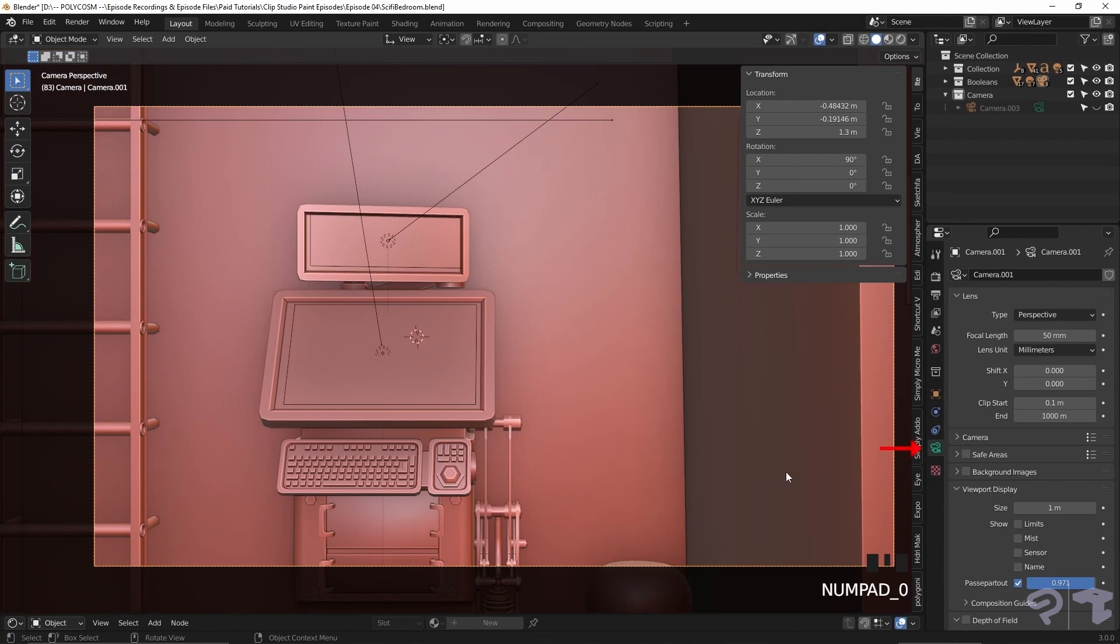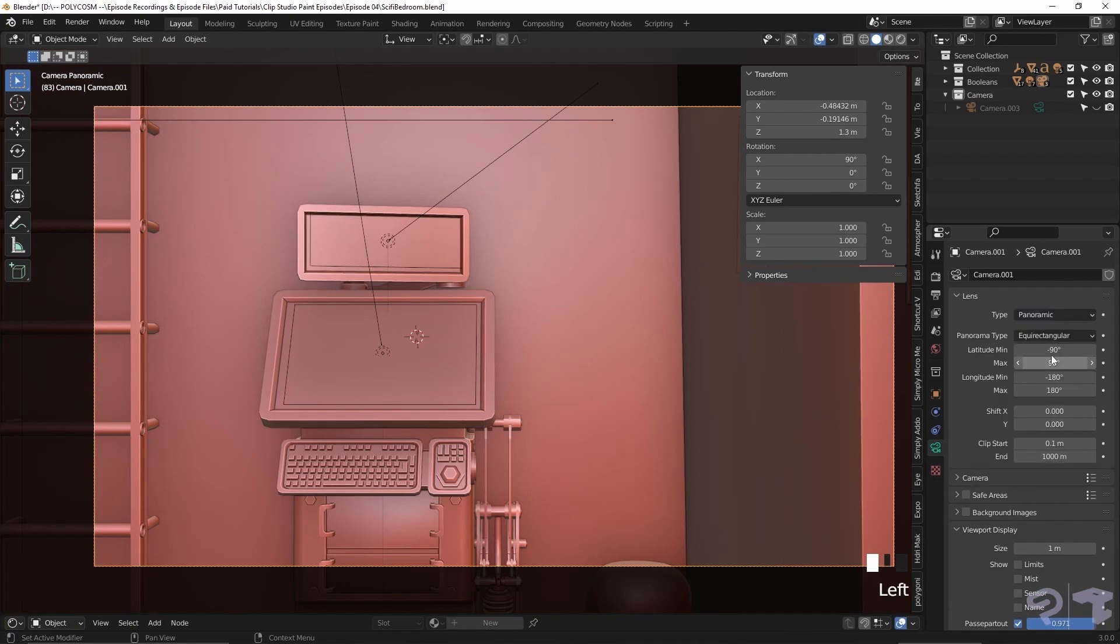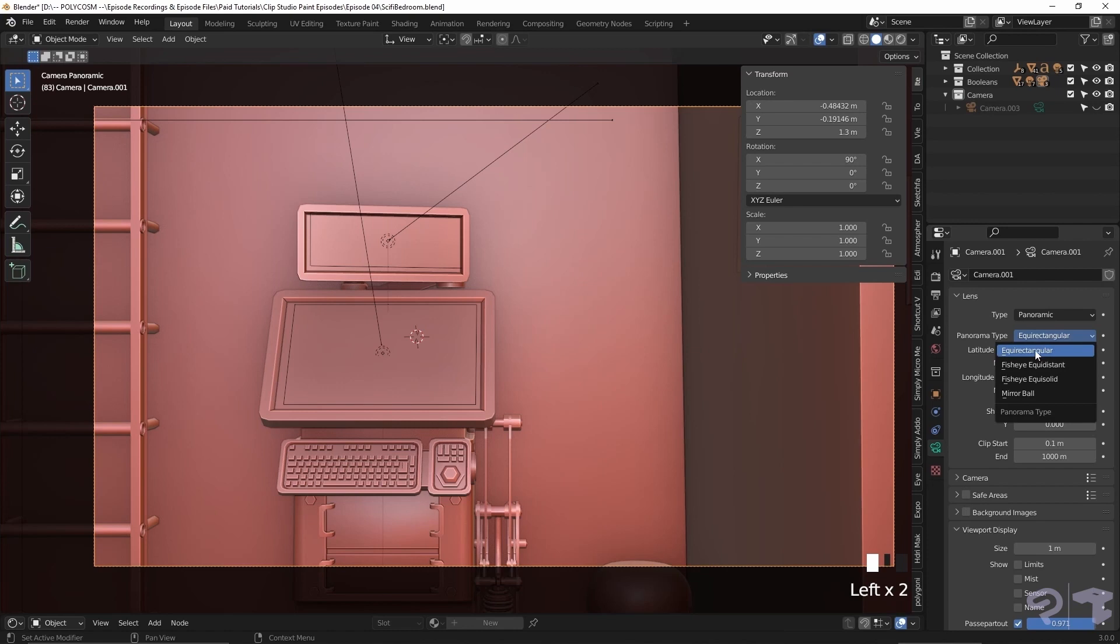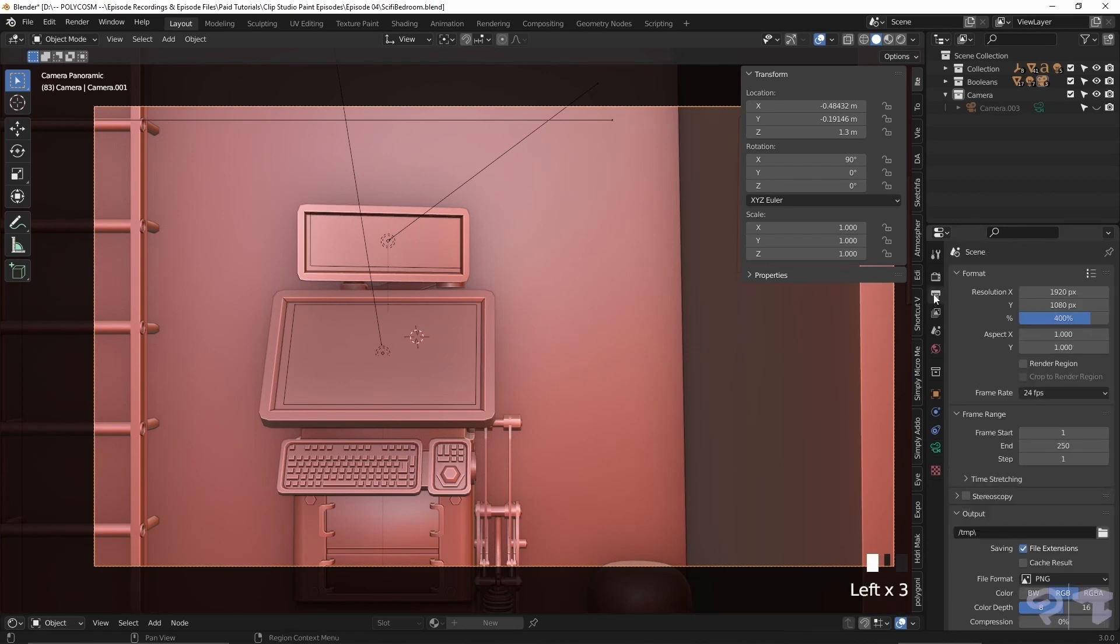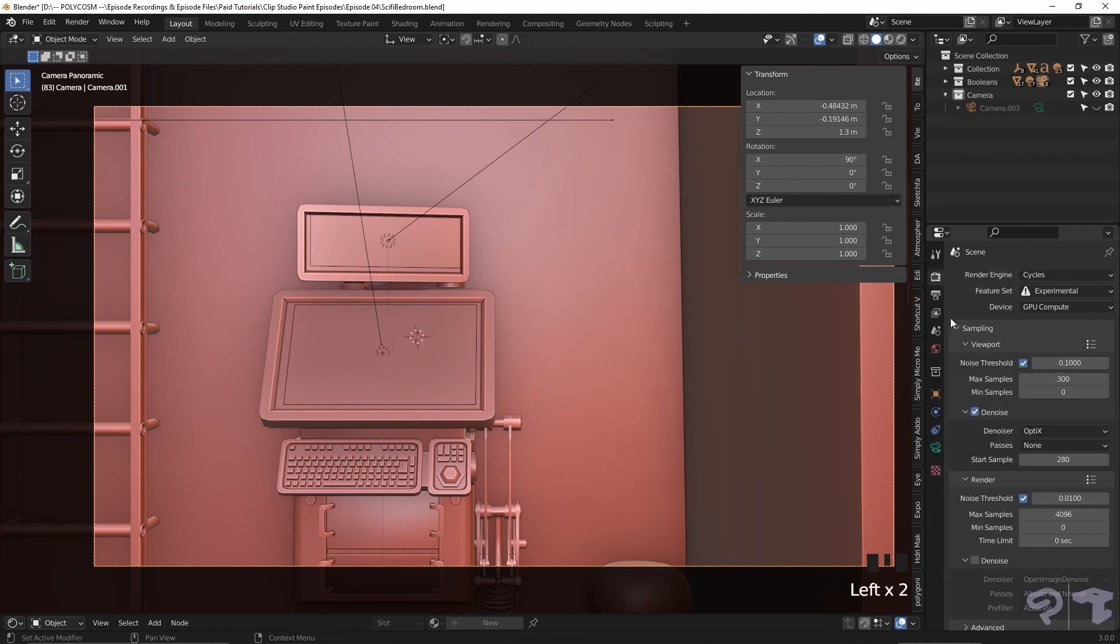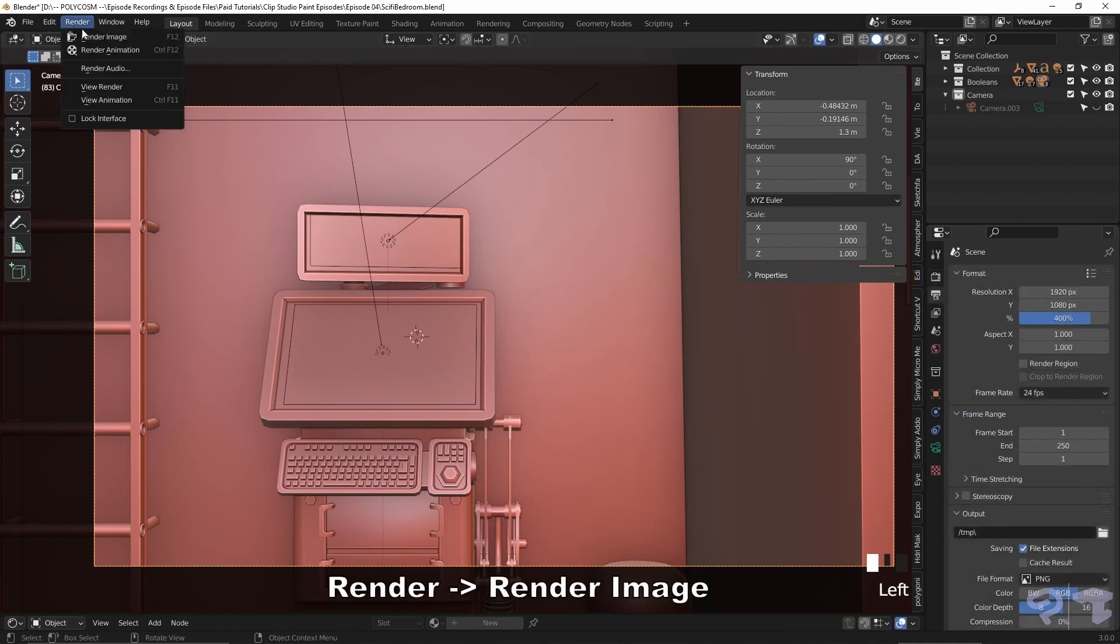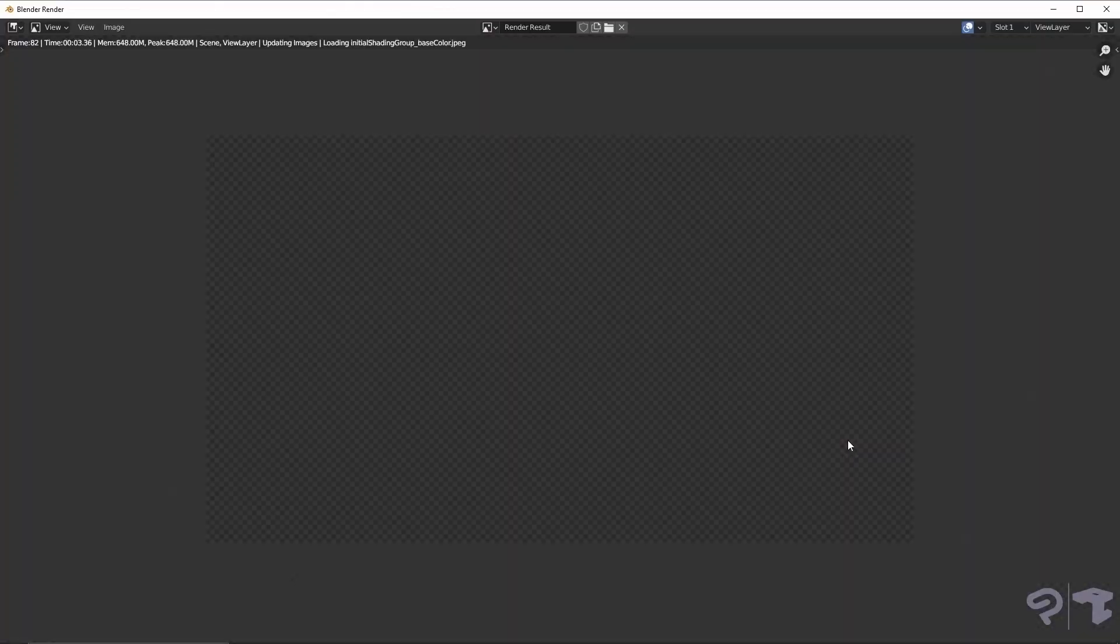If we go to Object Data Properties, we can change the lens type from perspective to panoramic. We also have to choose equirectangular to get a wide panorama shot. Now all you have to do is set your format resolution under Output Properties, the amount of render samples under Render Properties, and hit F12, or go to Render and then Render Image to render the image.